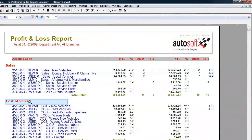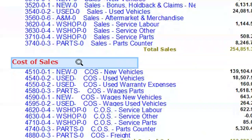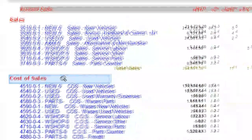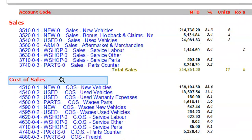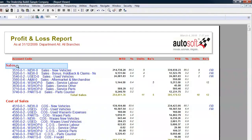Directly below the income, you should have the cost of sales. The cost of sales category contains the accounts that hold the costs directly related to the corresponding classifications of income, so you can easily interpret the profits you have made on the work you have performed. If you're reporting labour sales, it's a good idea to post the expenses of direct employees' wages into the cost of sales also.